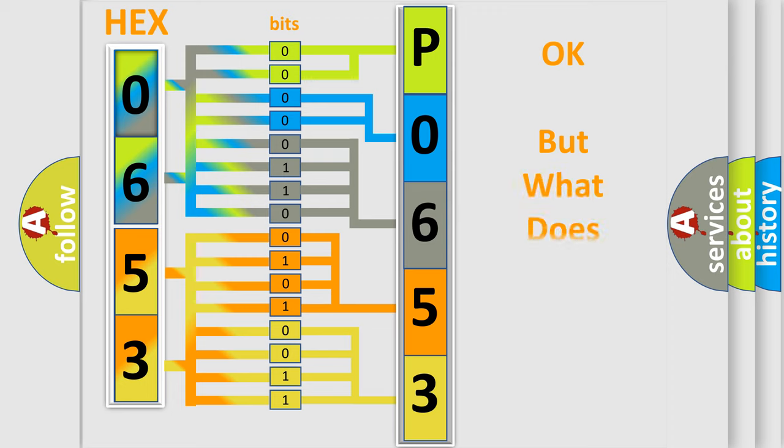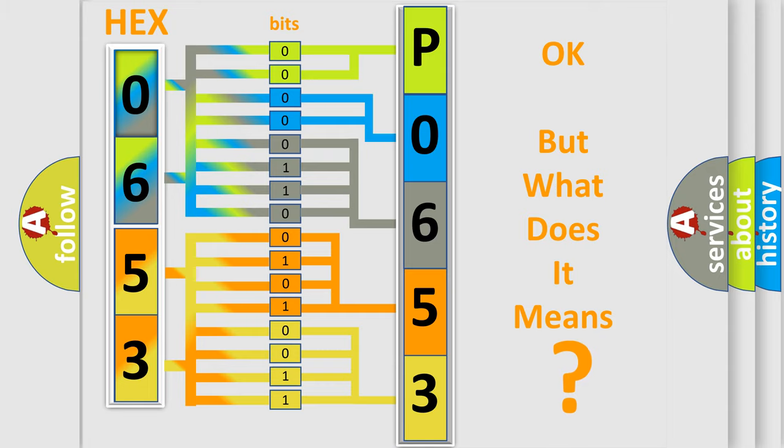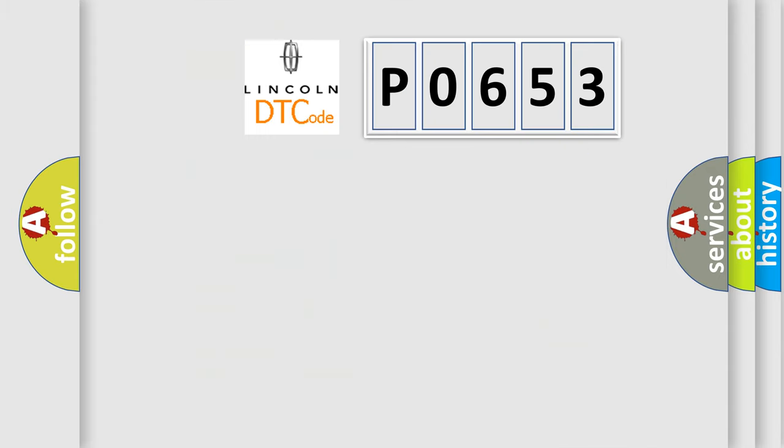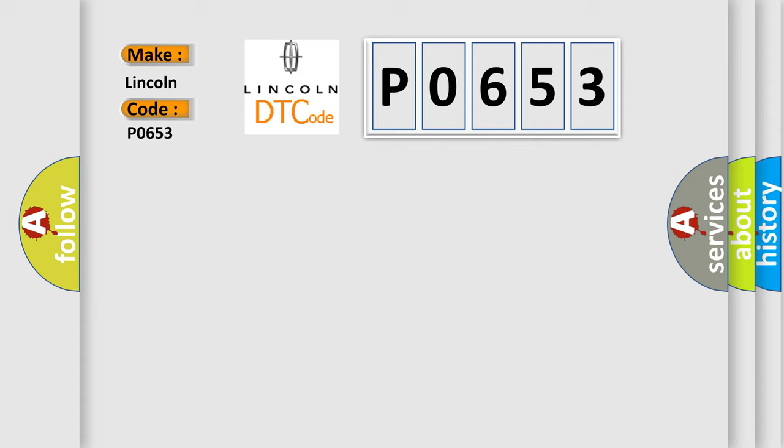The number itself does not make sense to us if we cannot assign information about what it actually expresses. So, what does the Diagnostic Trouble Code P0653 interpret specifically for Lincoln car manufacturers?